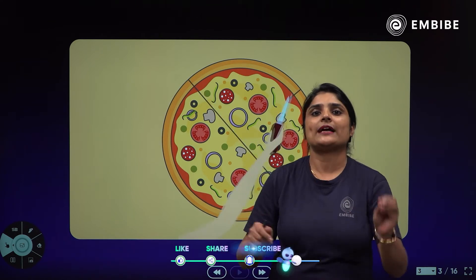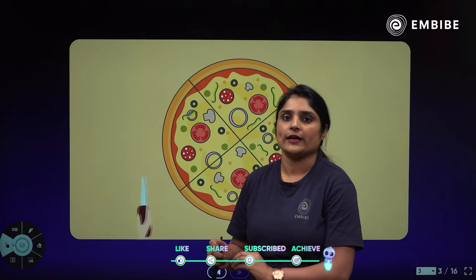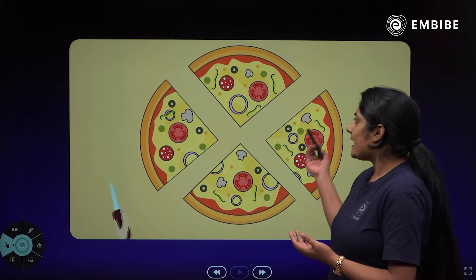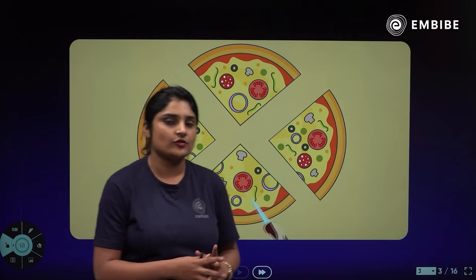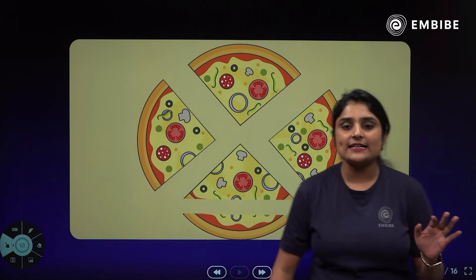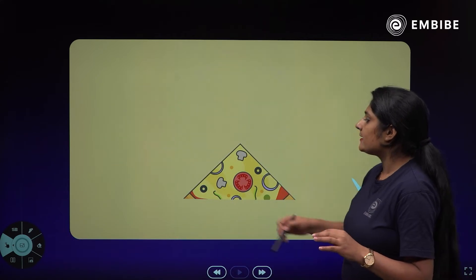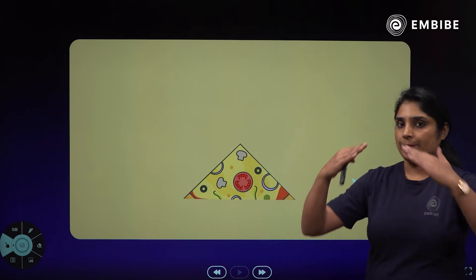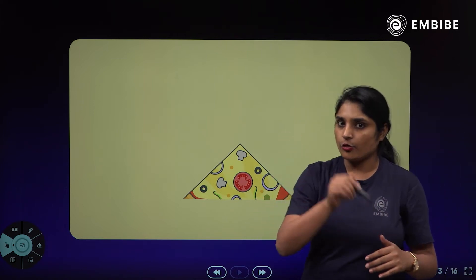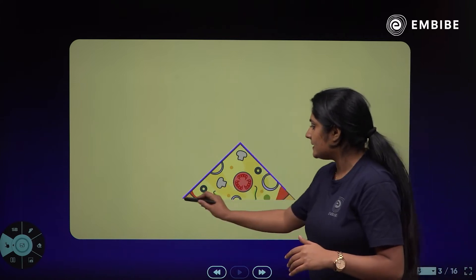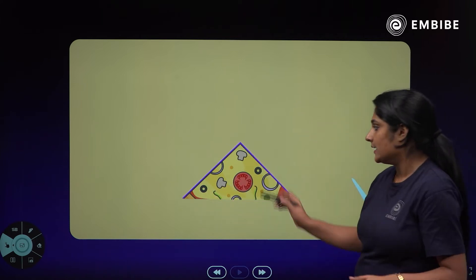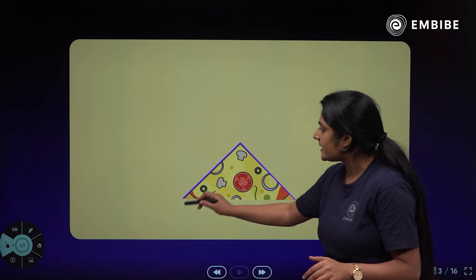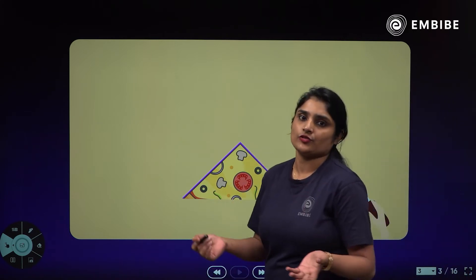Now we will prove the theorem of the isosceles triangle. First of all, you know what an isosceles triangle is — if two sides are equal, we call it an isosceles triangle. For example, if we consider the center of a pizza and cut it with two equal distances, removing the circular part, this triangle formed is called the isosceles triangle.